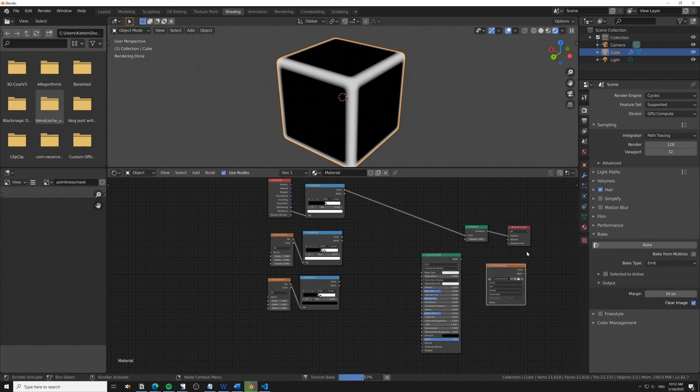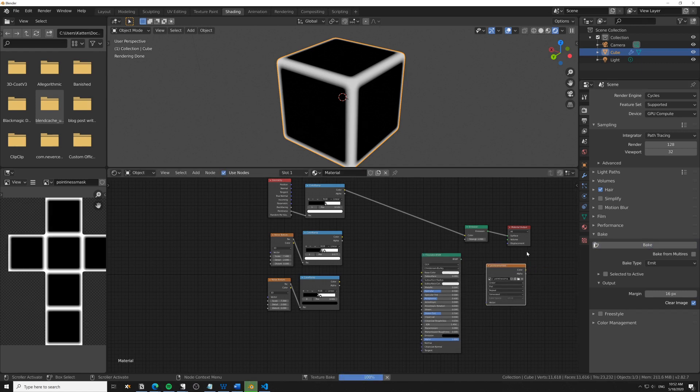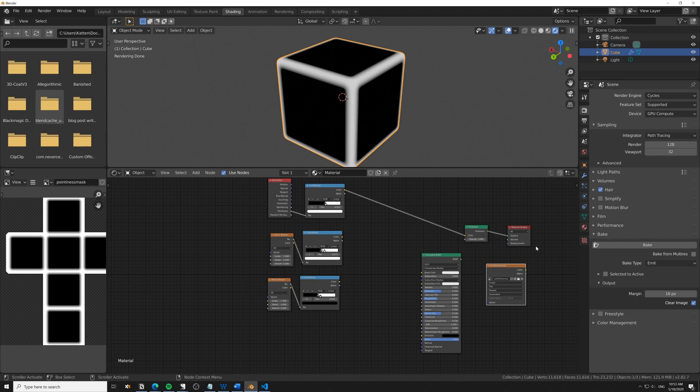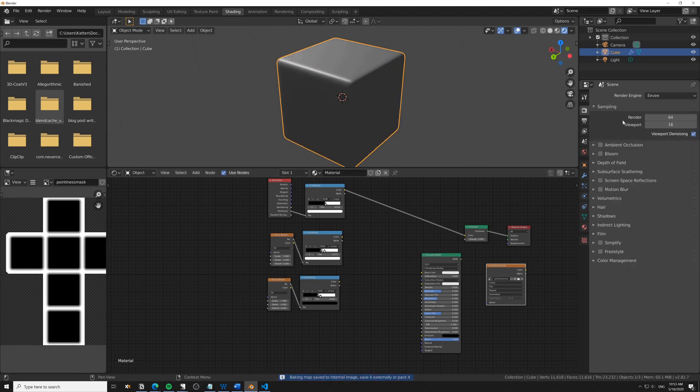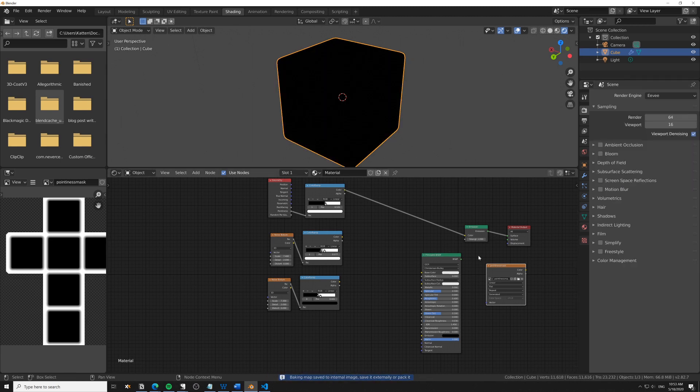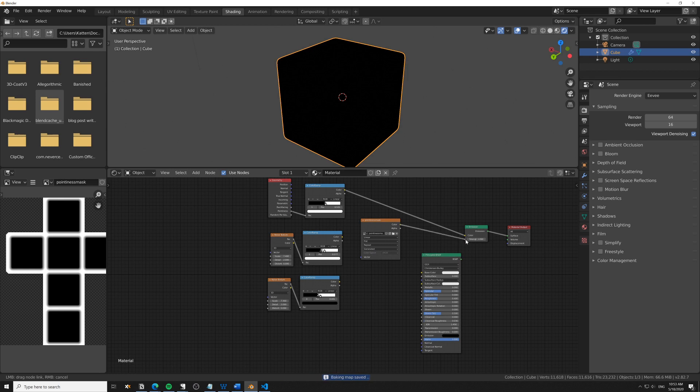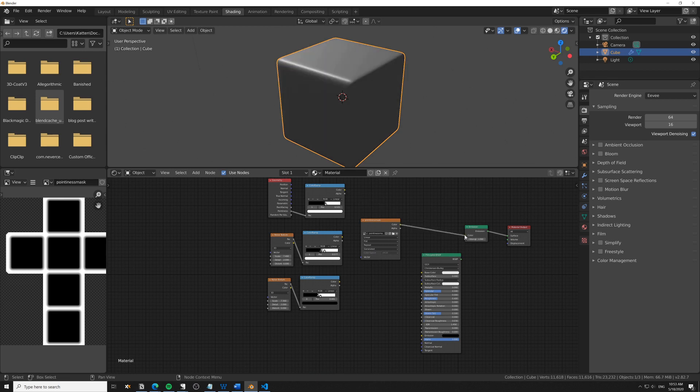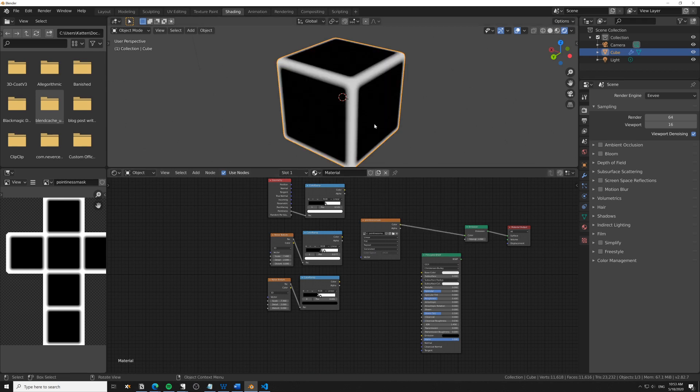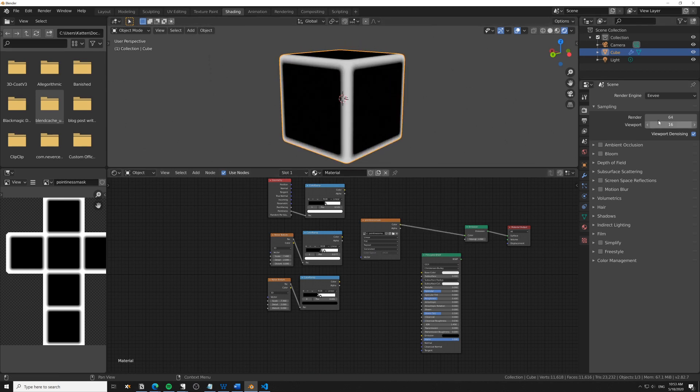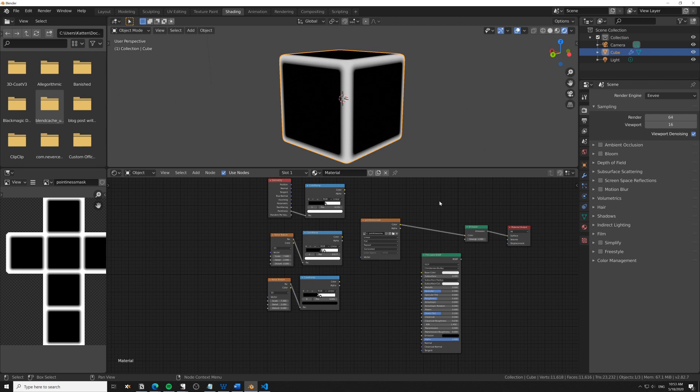Then we just select this and bake to override it, move back to Eevee, and that's how quickly you can create a mask for pointiness and just move it over to Eevee.